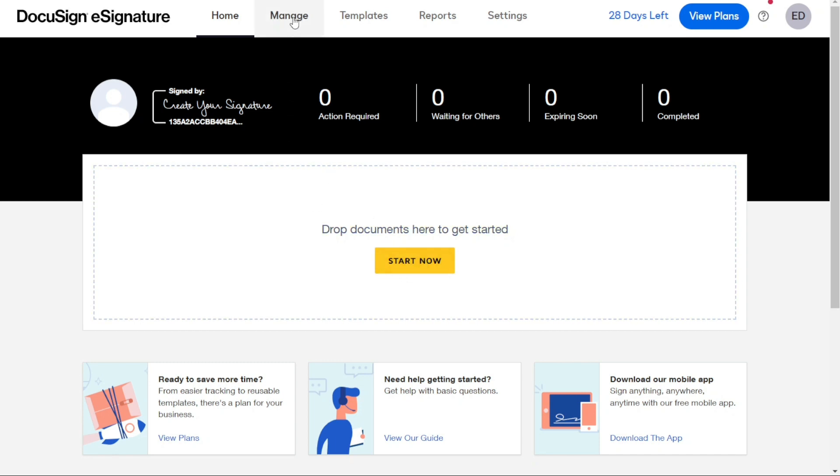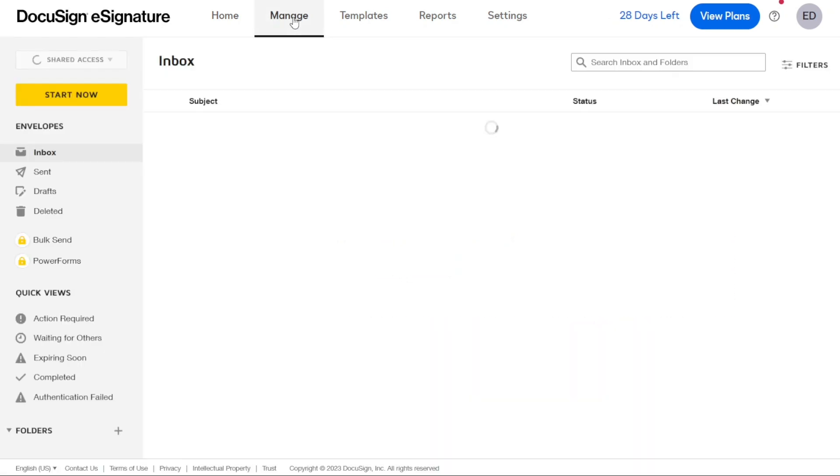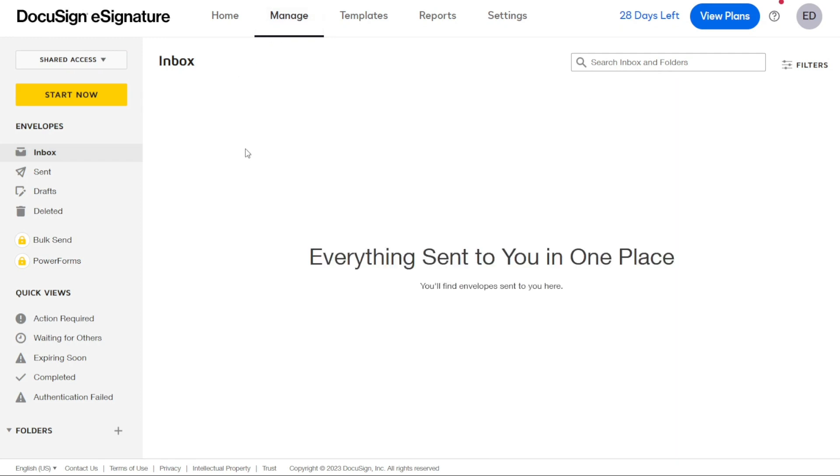The Manage tab is where you can manage all of your envelopes. The view of this section is similar to email with an inbox, sent, drafts, deleted, and more sections on the left-hand side of the screen.